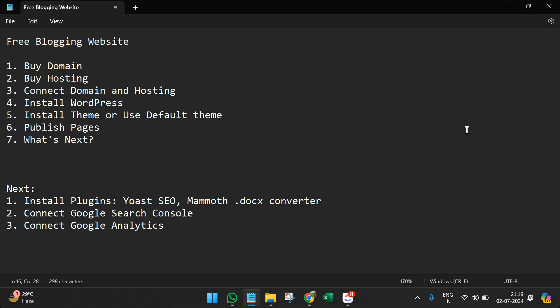We are going to focus on WordPress development and there is certainly some initial investment required. You have to buy a domain — you can buy from different portals, we prefer GoDaddy. Then you will have to buy hosting; we'll be preferring SiteGround here. Then you need to connect the domain and hosting. The domain is the name and hosting is where your files will be kept. Once you connect domain and hosting, you are ready for development.